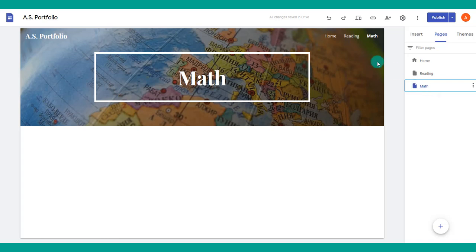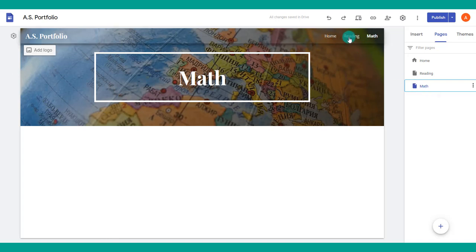Google Sites is also great in that it automatically creates a navigation bar. Depending on the theme you pick, it might appear on the side or at the top, linking to your different pages.